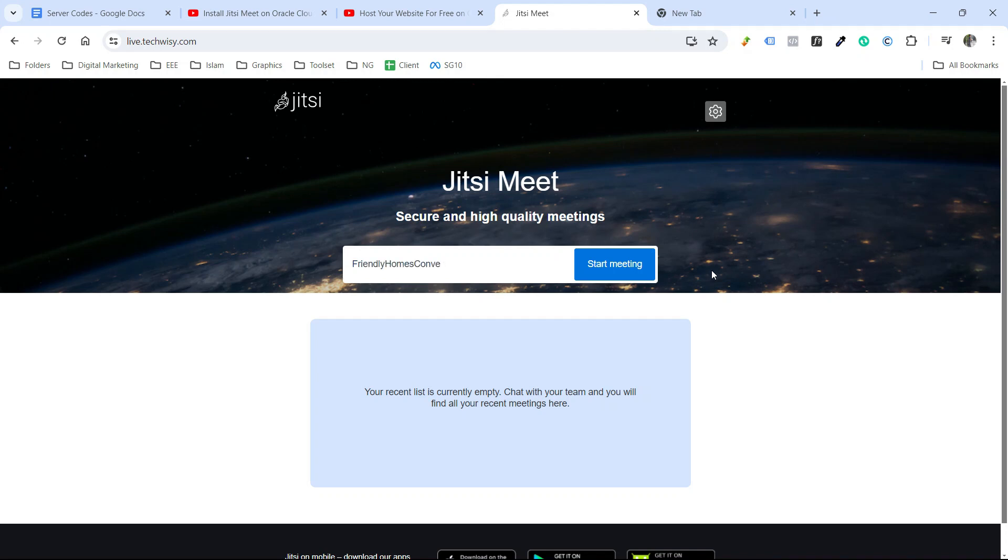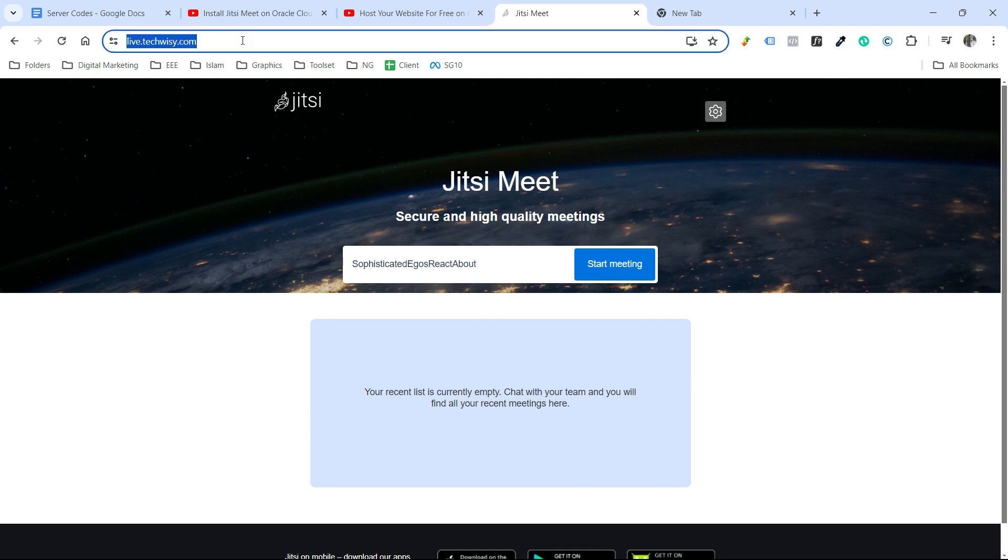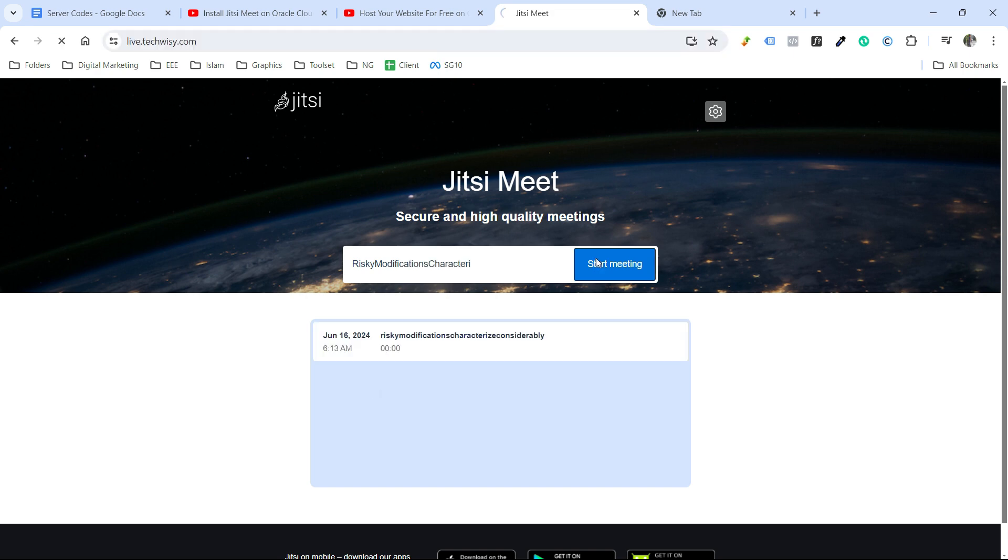In my previous video, I showed you how you can install Jitsi Meet on your server. But there was a problem. Anyone who knows the URL of your Jitsi Meet application can come here and start a meeting right from the interface.